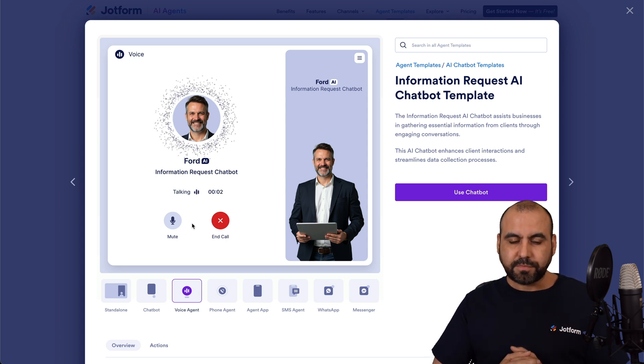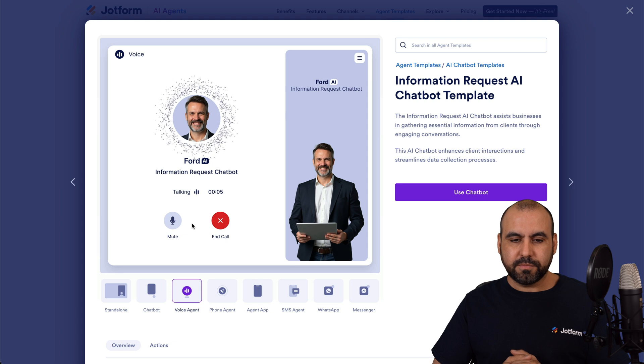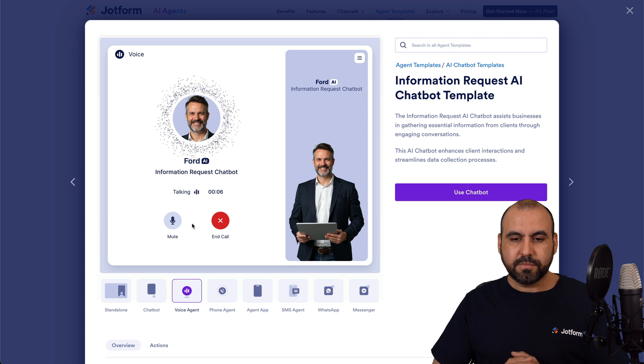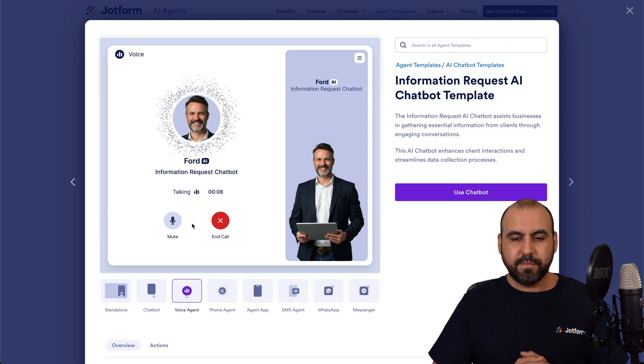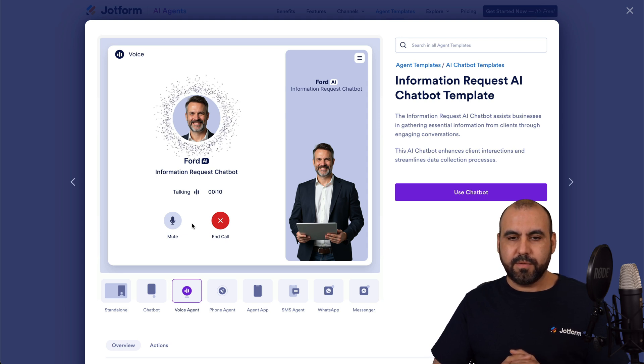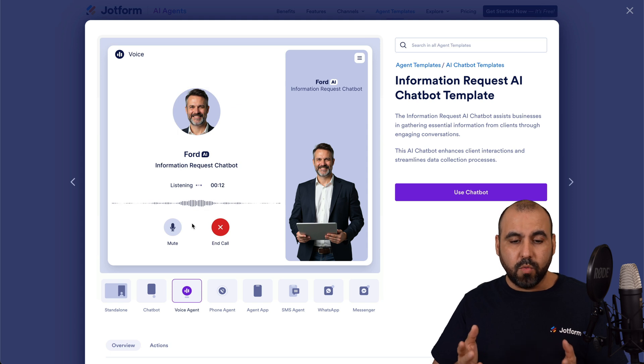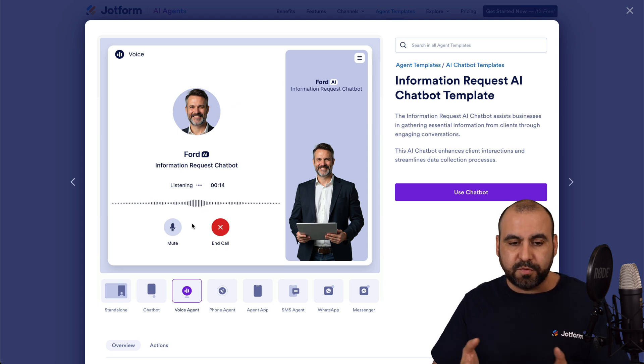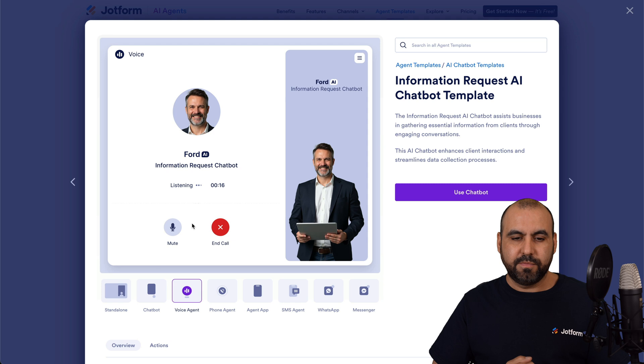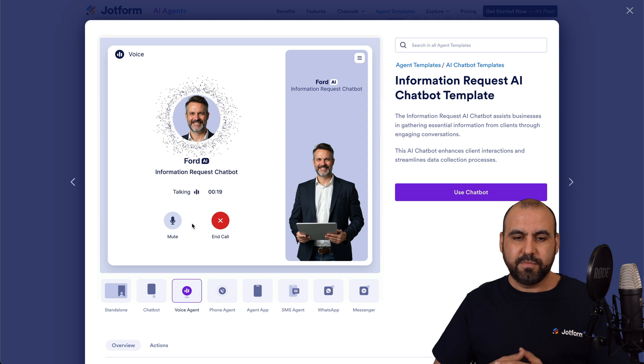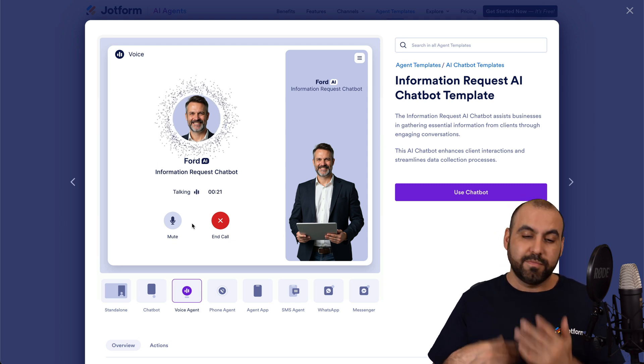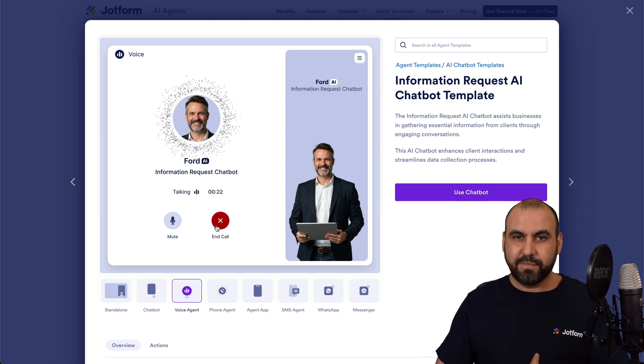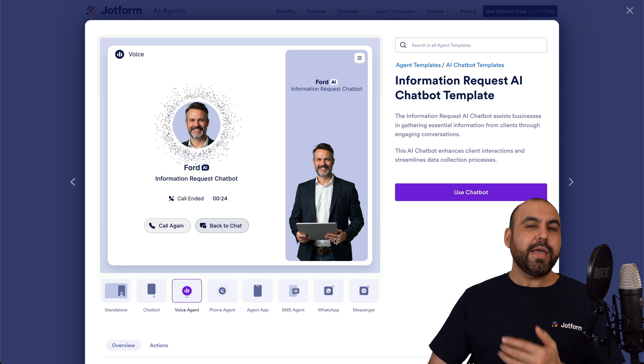Hello. Yes, we offer international shipping to over 50 countries. Shipping rates and delivery times vary depending on the location. Would you like specific information about shipping to your country? Yeah. So what is the shipping options for Mexico? Got it, Mexico. Sounds like a great choice. Let me see what details I can gather about the shipping options for you.